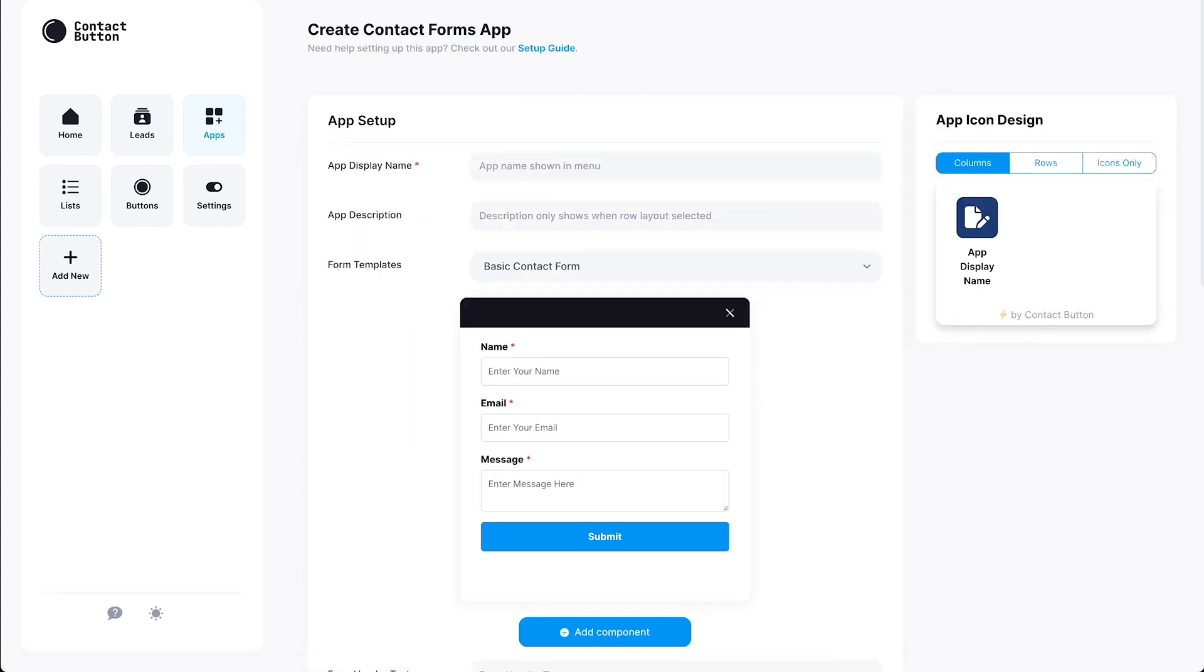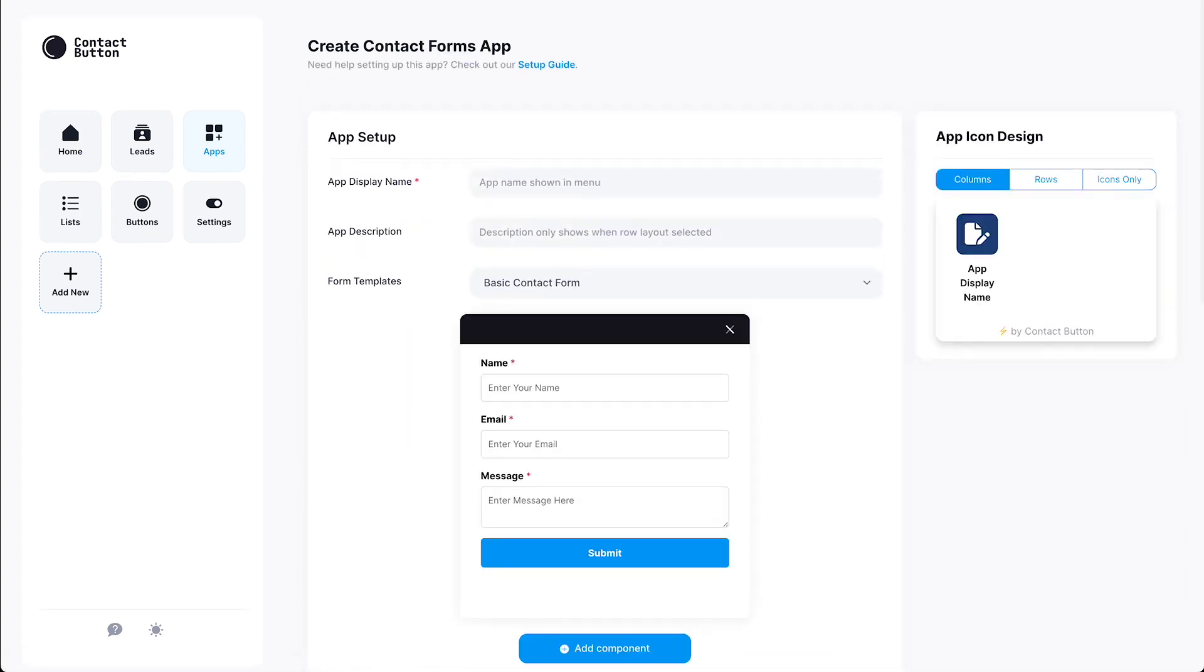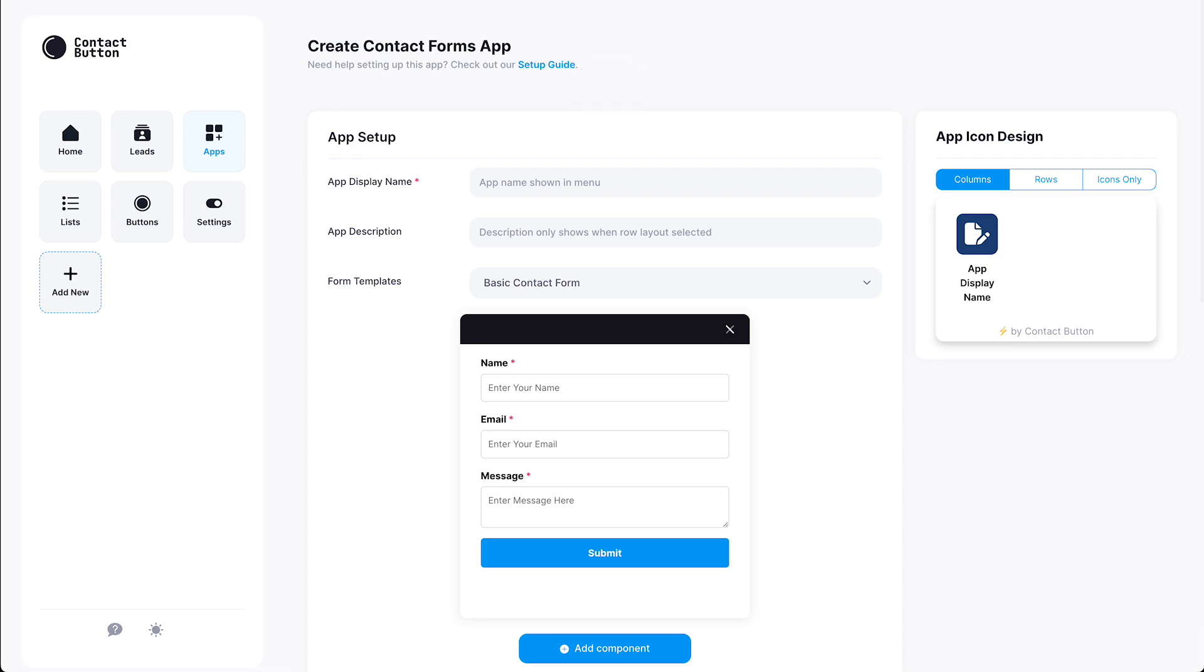Every app has a slightly different setup process, but for the most part, if you know how to create one app, you can create any of them. And if you ever get stuck on what to do next, we have a link at the top of every app creation page that takes you to step-by-step instructions for that app in our help center. But for now, let's get started on customizing the Contact Form app.